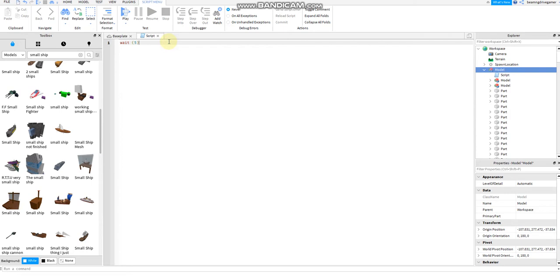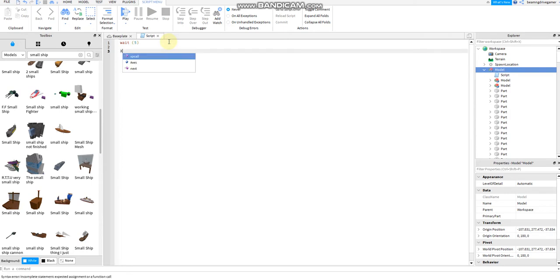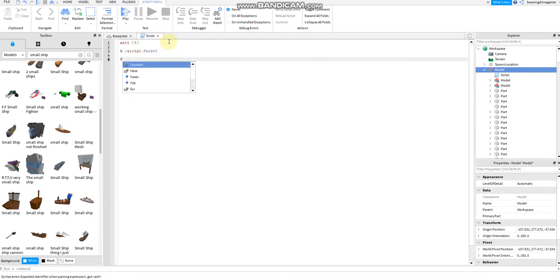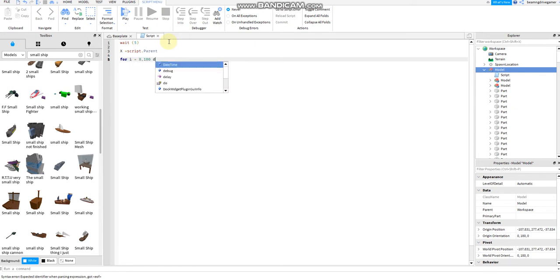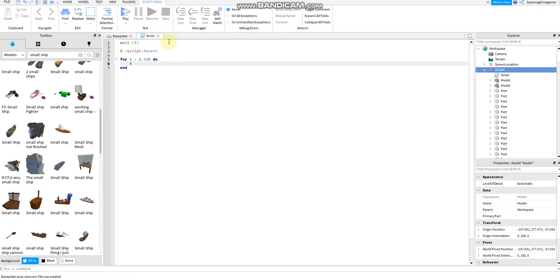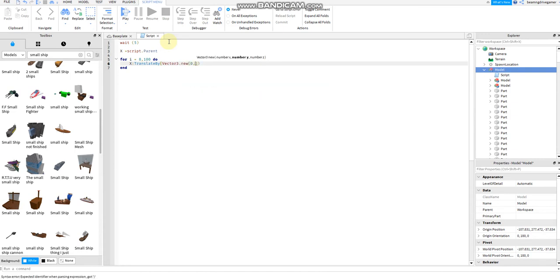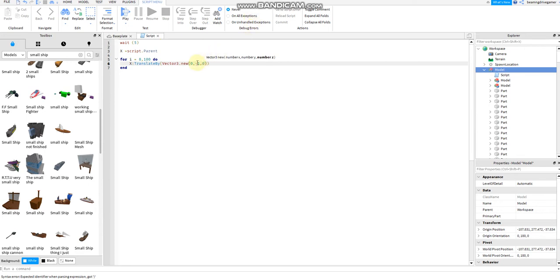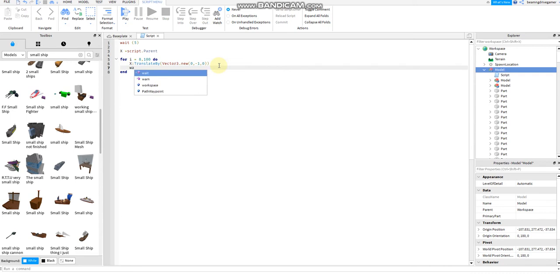Let's continue to the script. Then say x equals script.parent. Then for i equals 8 comma 100 do, then the x gets translated by the Vector3.new and it should say zero, minus 0.5, maybe just one at least, comma zero. If you don't put negative instead put positive, the ship will just go up instead of going down and sink.